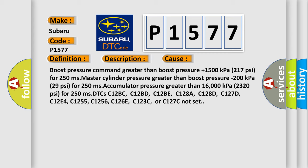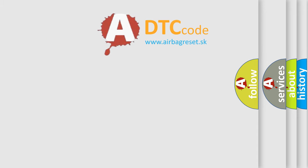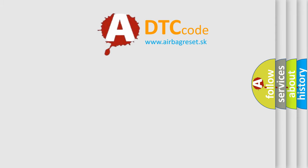C12BD, C12BE, C128A, C128D, C127D, C12E4, C1255, C1256, C126E, C123C, or C127C not set. The airbag reset website aims to provide information in 52 languages.